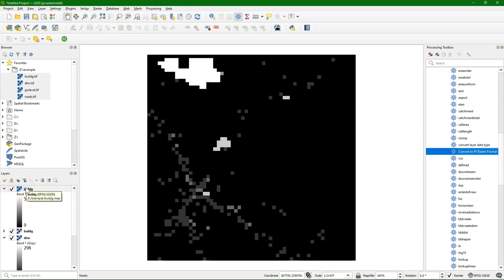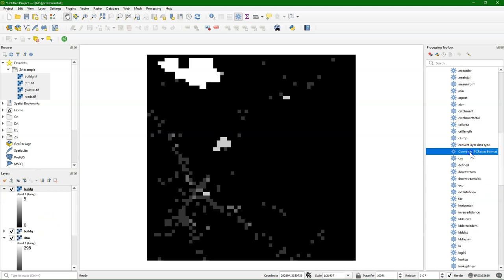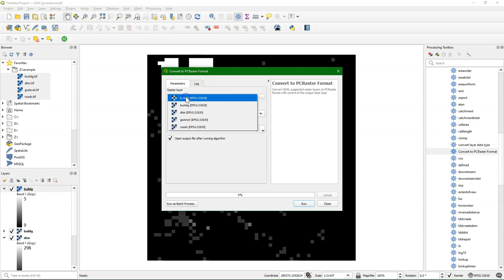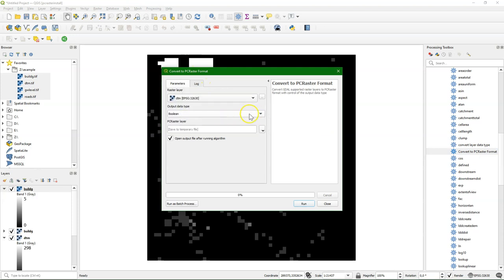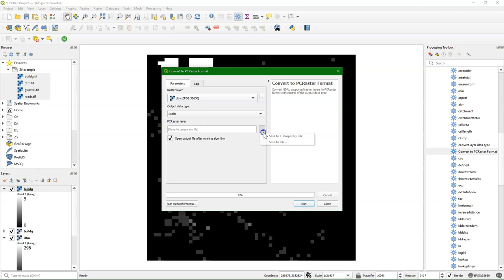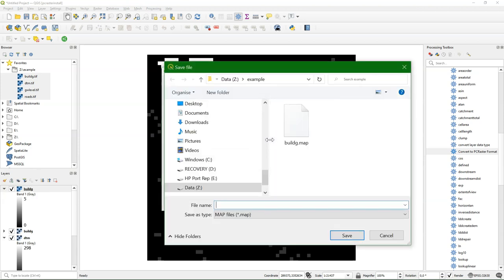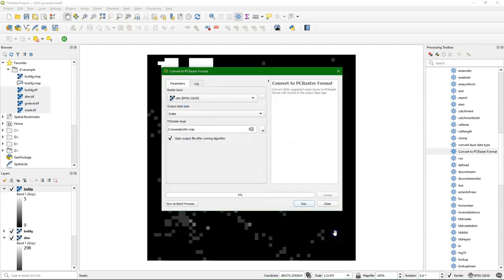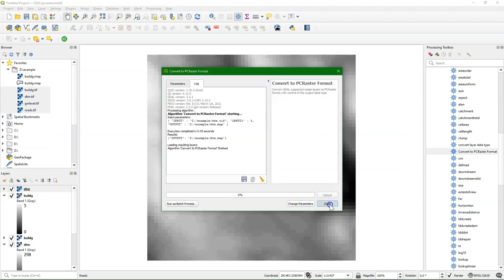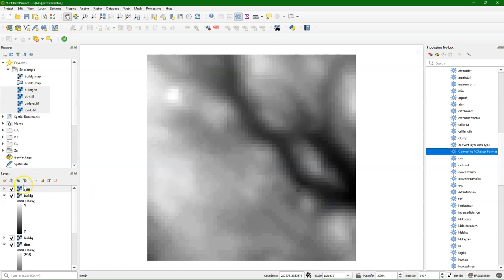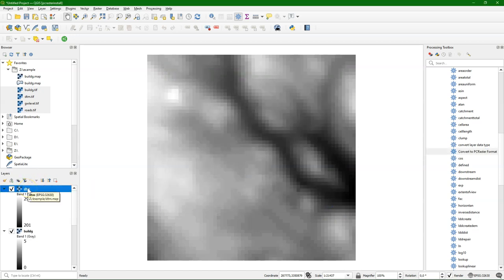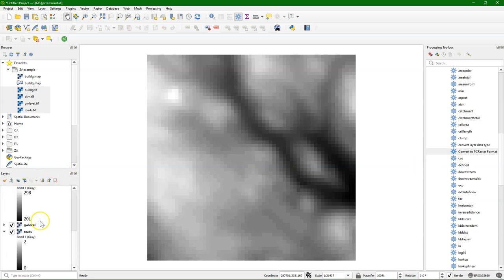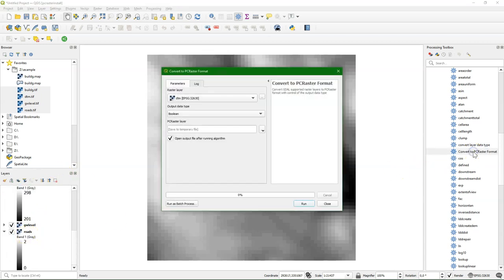Now you can see it there, the map file. And we can do the same for the other files. So let's convert the DTM. That is a scalar data type, which means it's a continuous raster. And there is the conversion.